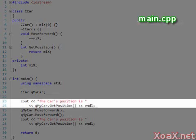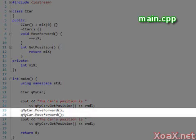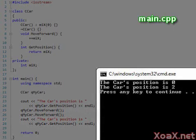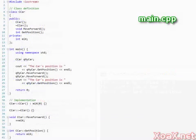Next we call get position and output the return value. Then we call move forward twice to move the car forward. Finally we output the result of get position again. Executing the program we see this.